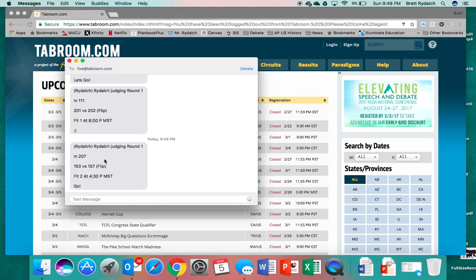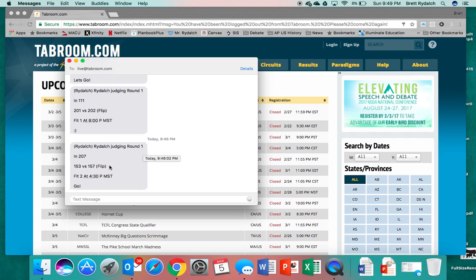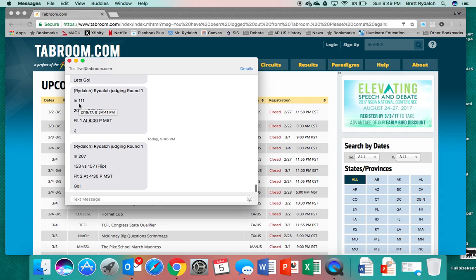I received a text message. It's got my name judging round one in room 207 and the team codes 153 versus 157 and it's reminding me that we need to flip for sides and that I will have a flight two at 4:30 p.m. And then above you see it sent another text message with the same information for flight one.